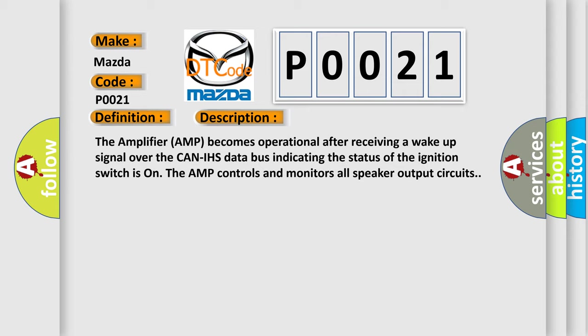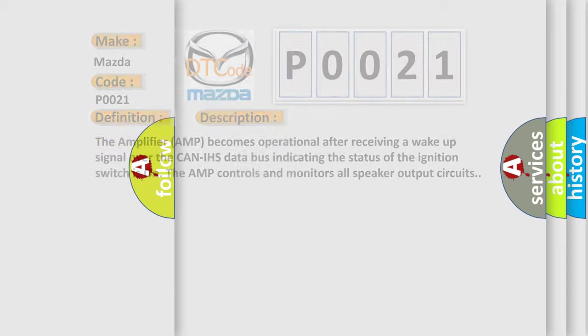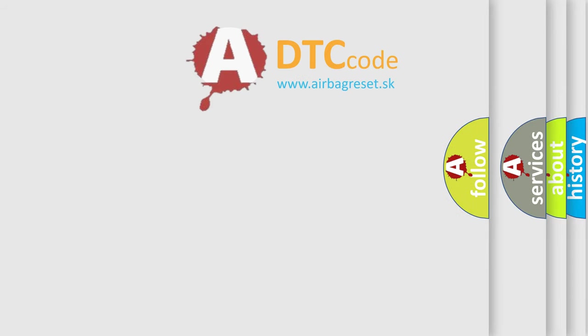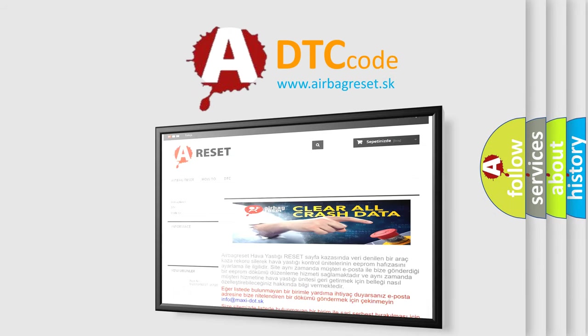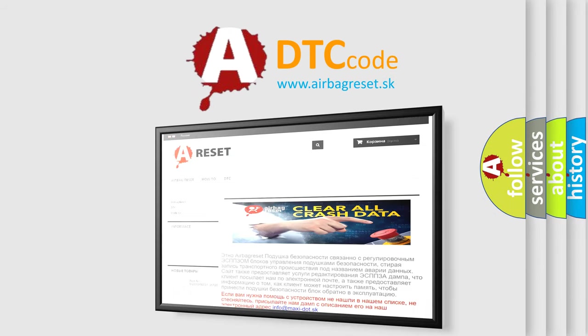The Airbag Reset website aims to provide information in 52 languages. Thank you for your attention and stay tuned for the next video.